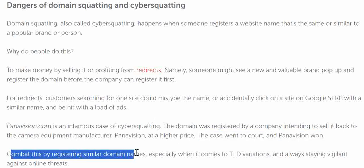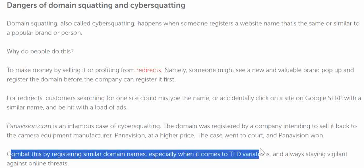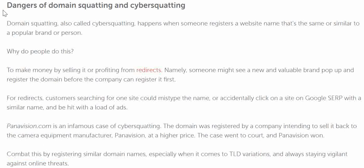The case went to court and Panavision won. To combat this, register similar domain name variations, especially TLD variations, and always stay vigilant against online threats. Keep your domain name renewed before it expires — otherwise someone else may renew it, and you could end up paying much more than you ever would have over a lifetime.